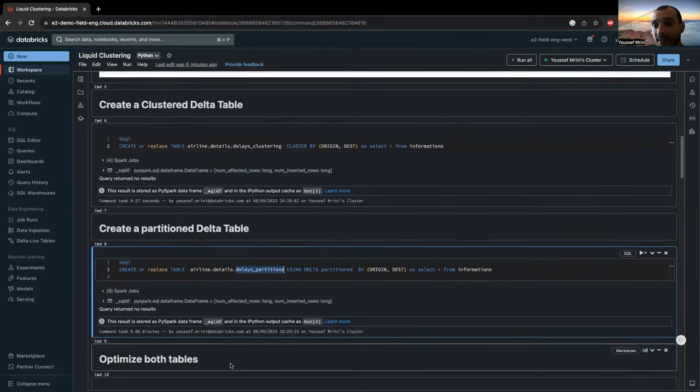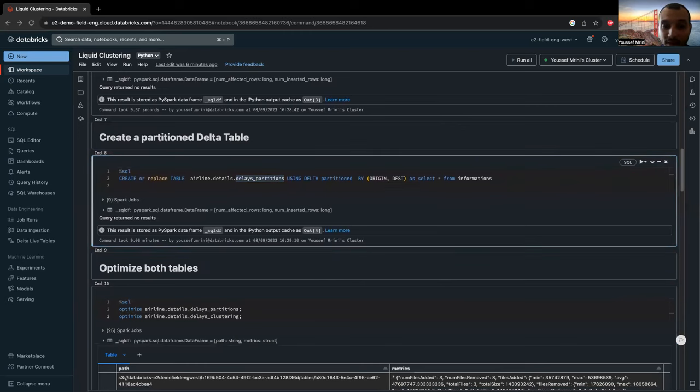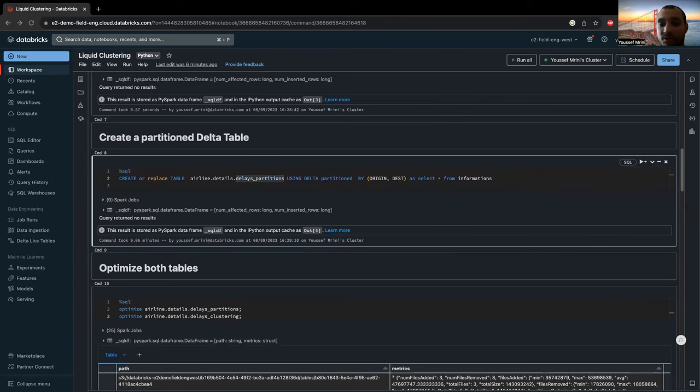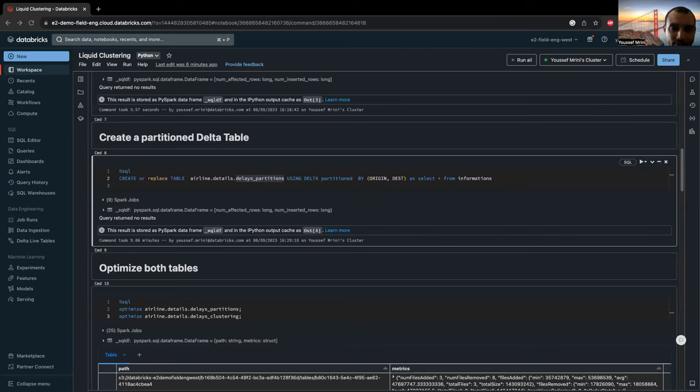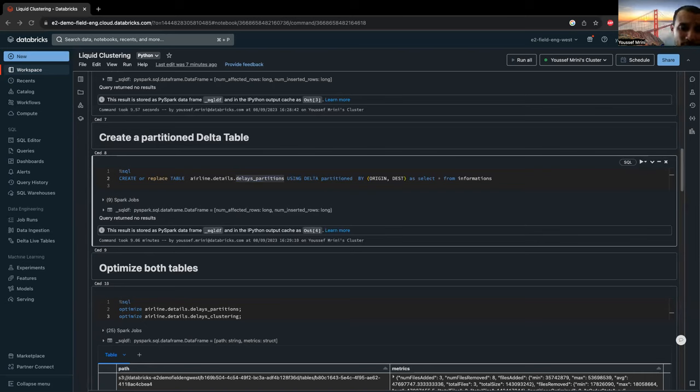Then what I did, I ran the optimize. And the optimize is very important because you need to use the optimize command on your tables. Liquid is incremental. So meaning that the data is only written as necessary to accommodate data that needs to be clustered. And data files with clustering keys that do not match data to be clustered are not rewritten.